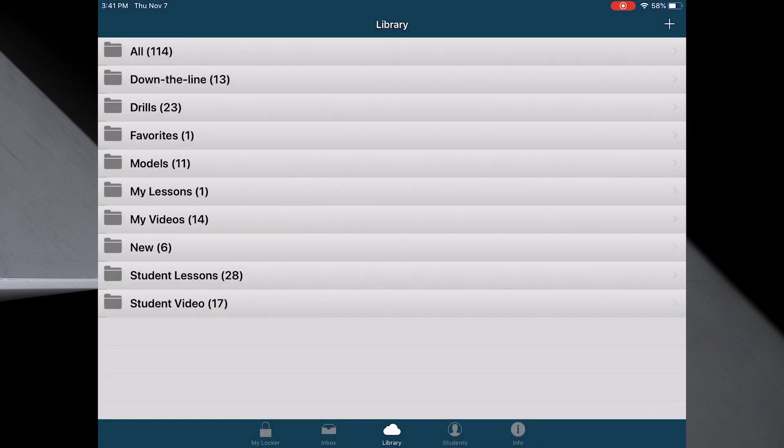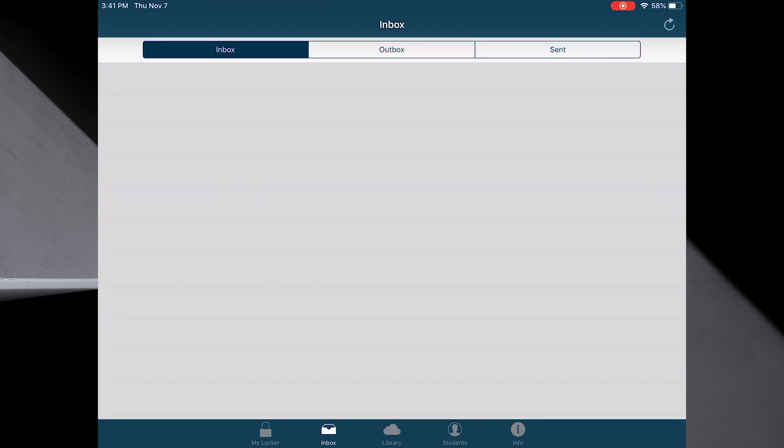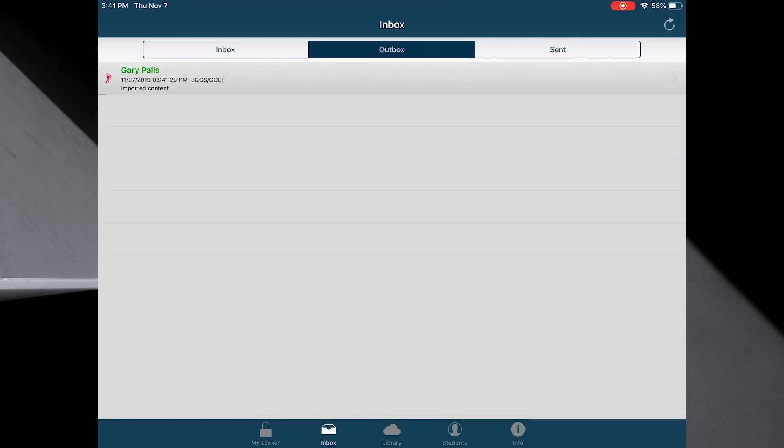Notice here on the bottom now, I brought it into V1. So I'm going to select the inbox. It has three options, inbox, outbox, and sent. In the outbox, there it is. It's the video I just did.